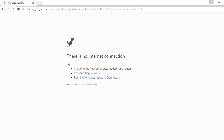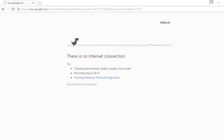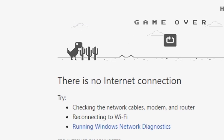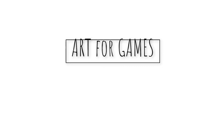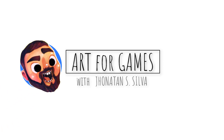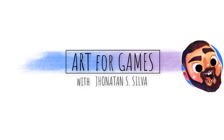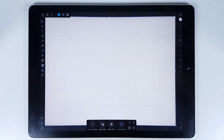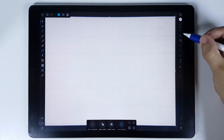Hello everybody! This is Jonathan and in this video I'm going to show how you can design a dinosaur from scratch.